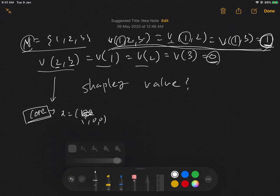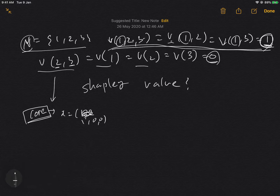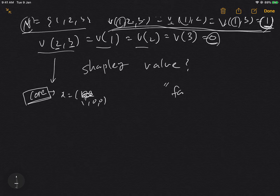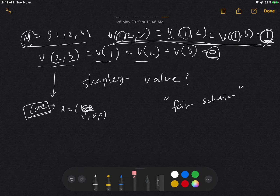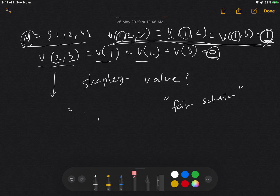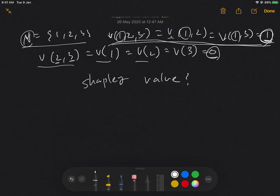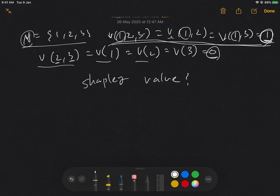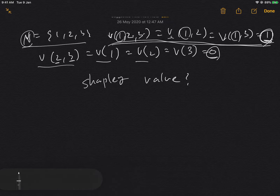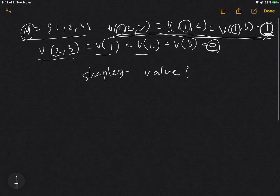So even though player one is the main contributor to utility, there could be a better, fairer solution. Keep that core solution in mind as we examine the Shapley value, which is basically an assignment that allocates utility according to each person's contribution.